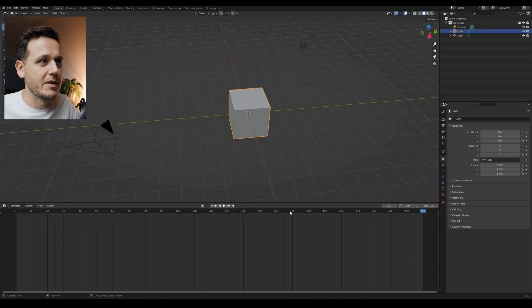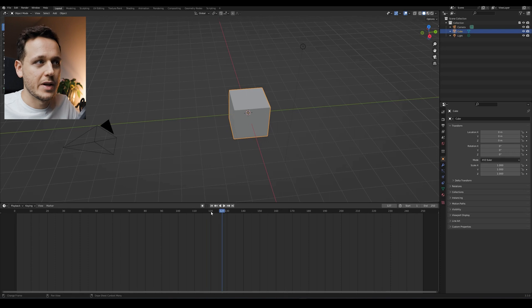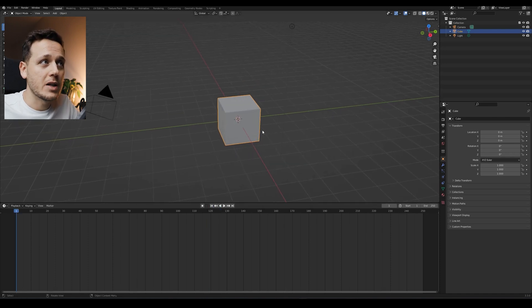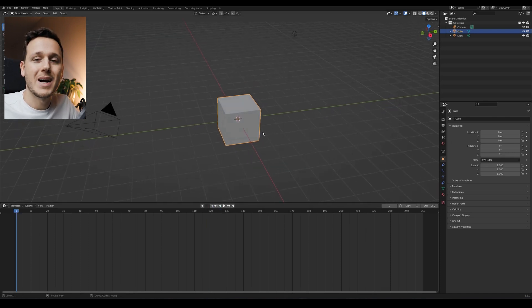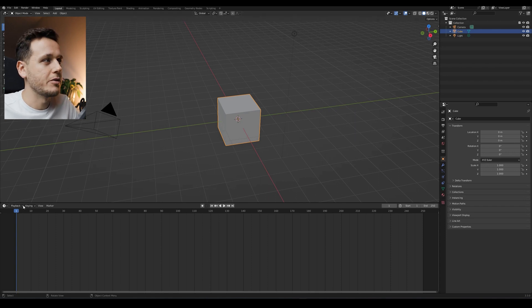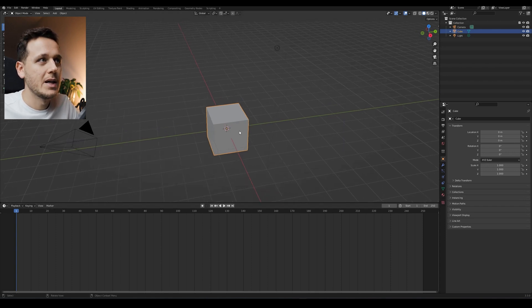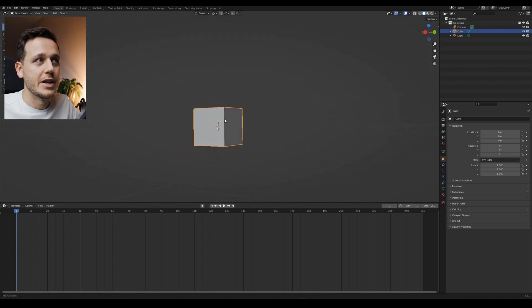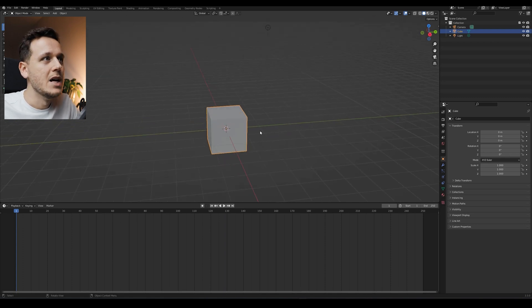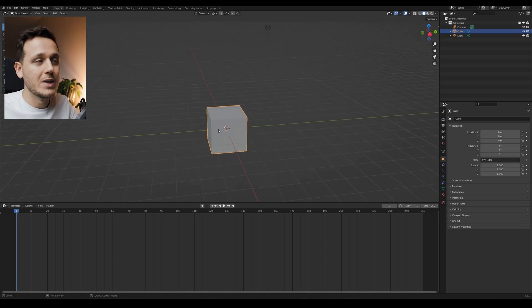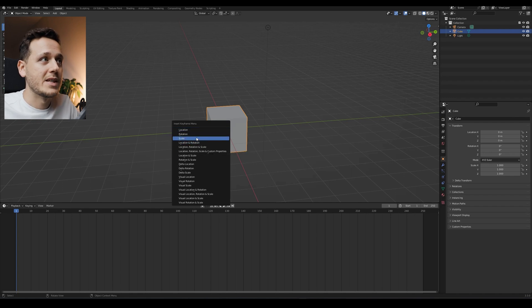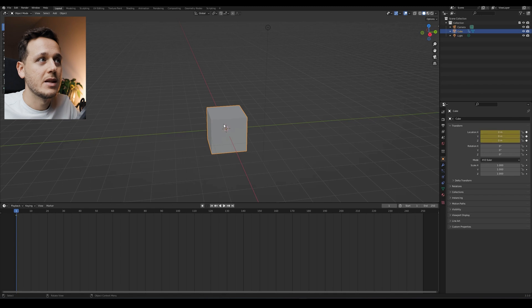So basically by default, we have here 10 seconds of animation. To animate something, any object, we just need to mark the points on each frame. For example, on frame number one, the cube is here and I want it to be here. When my mouse is hovering around, I will hit I and we have some options. I want to keep the location here.